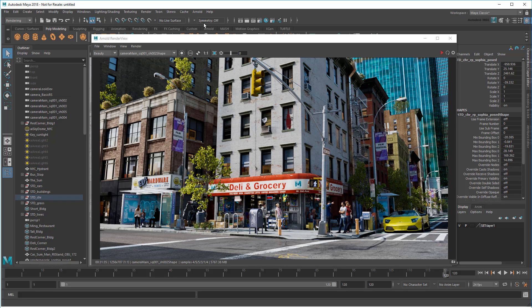But because each of these things requires different kinds of computations, it'd be nice to get some finer control over the rendering process in order to judge them independently. That's where Render Setup comes in.